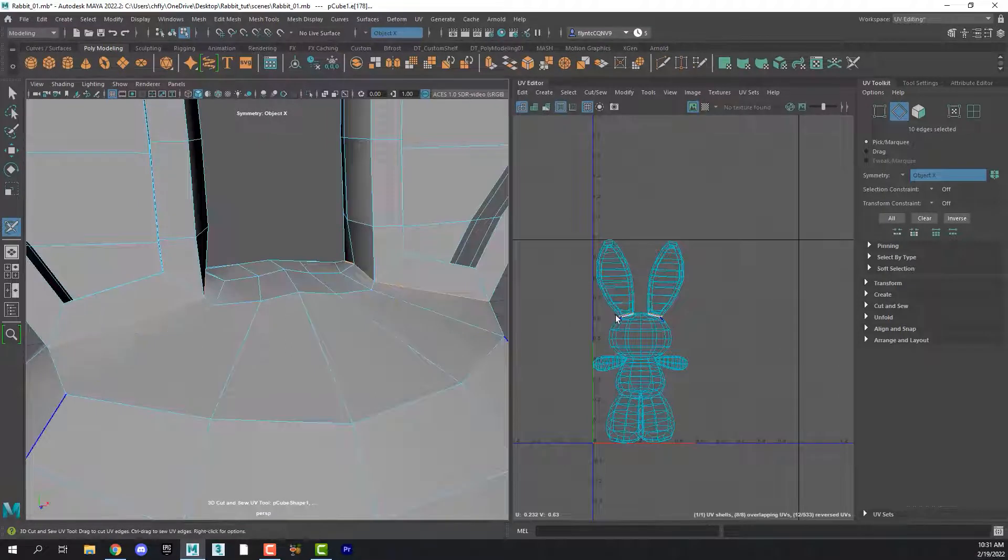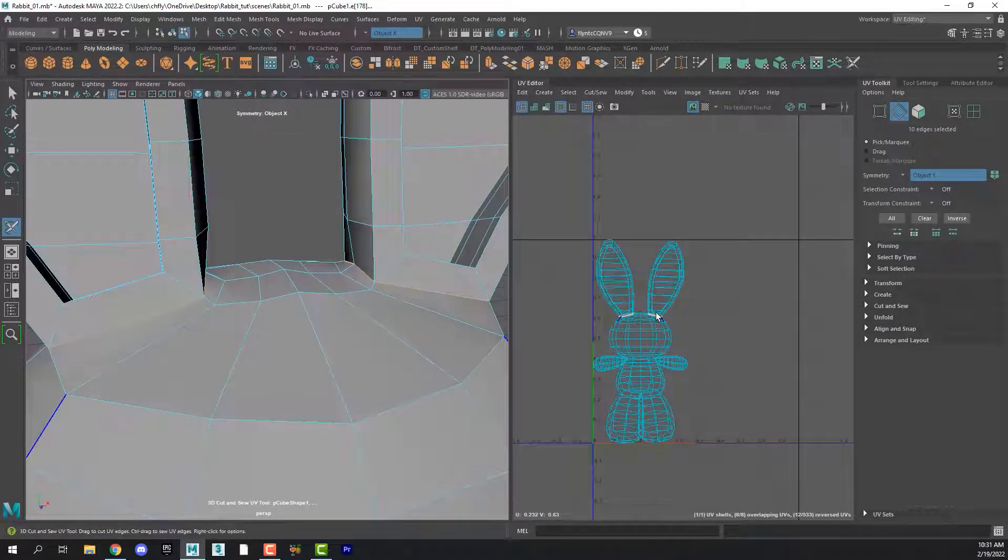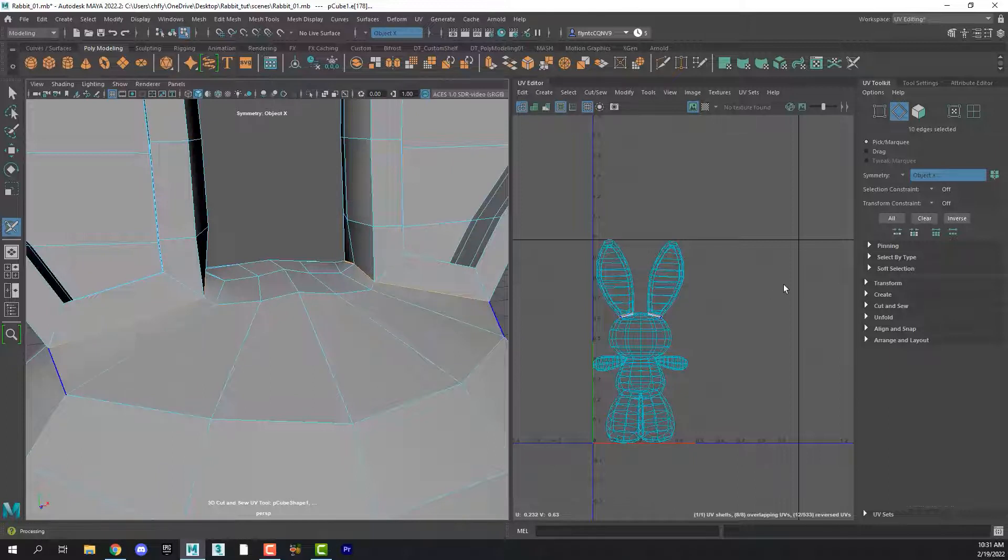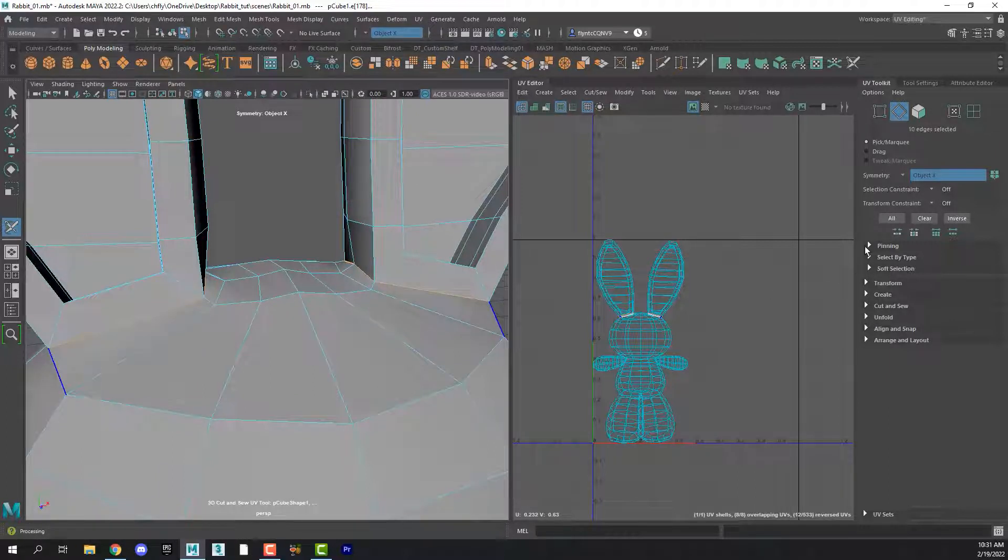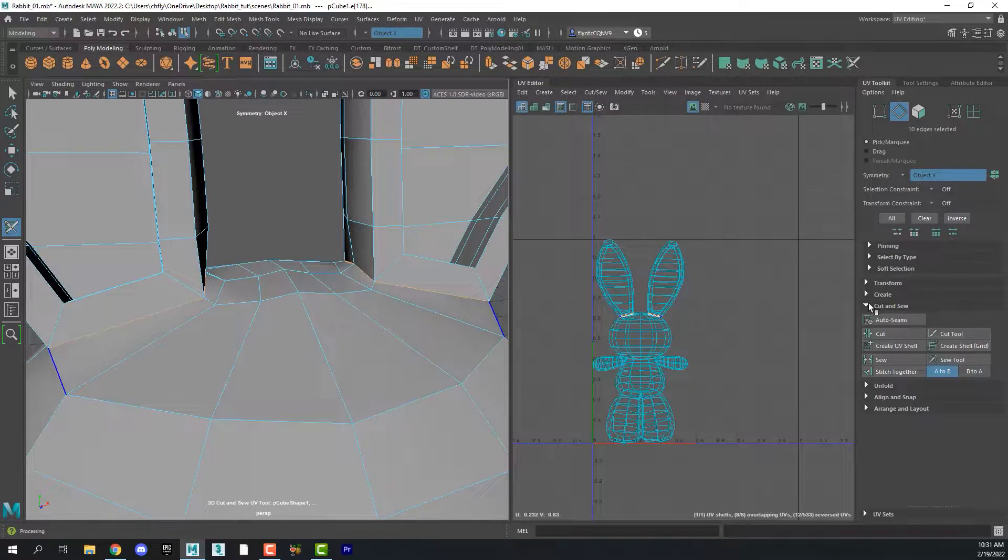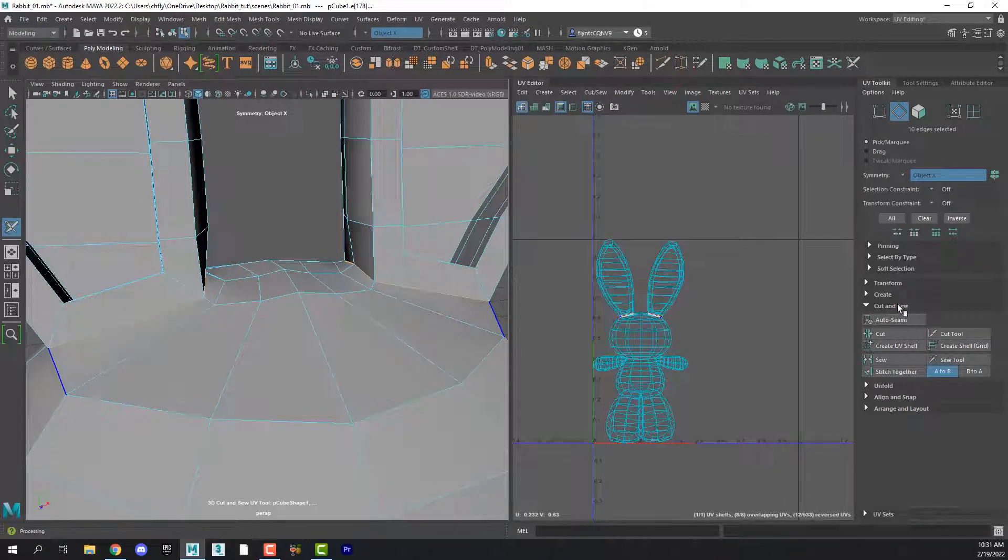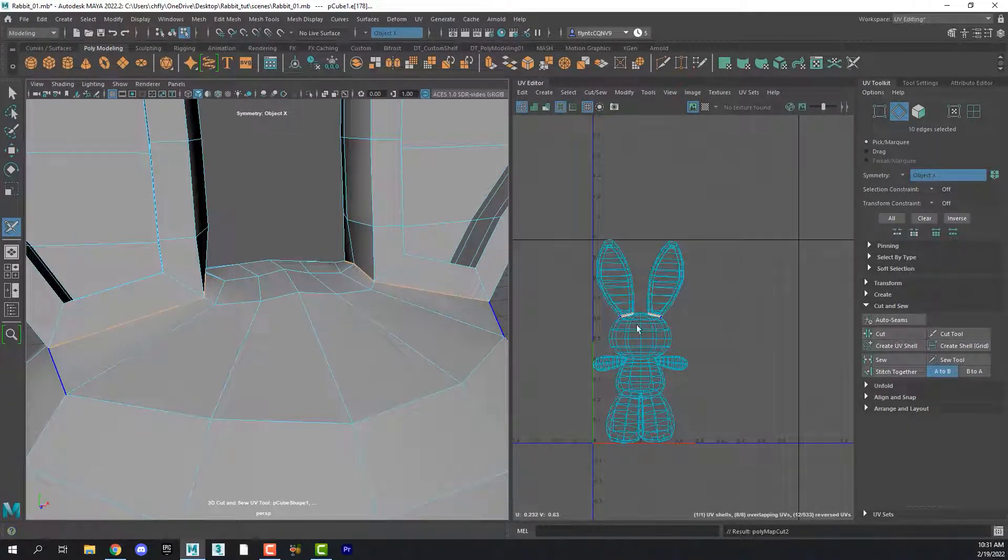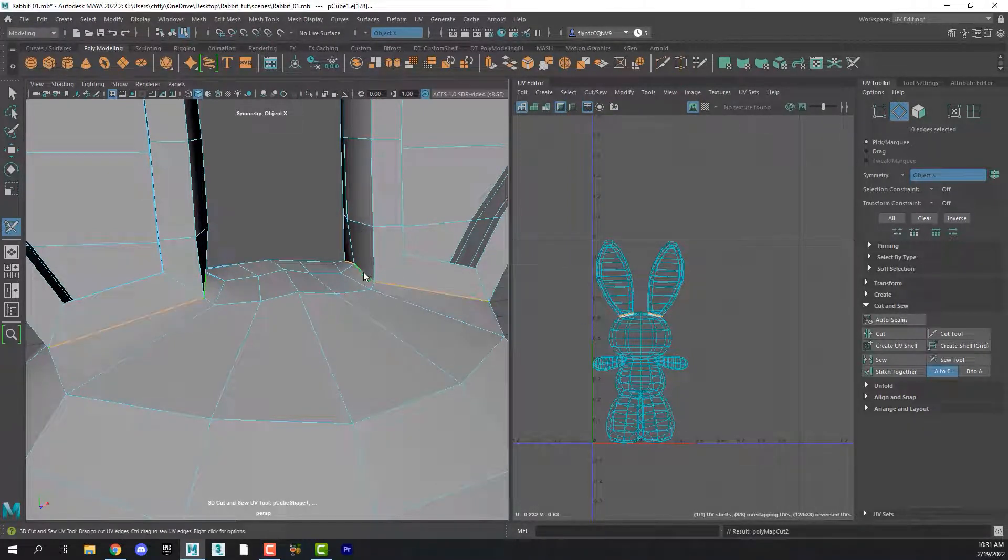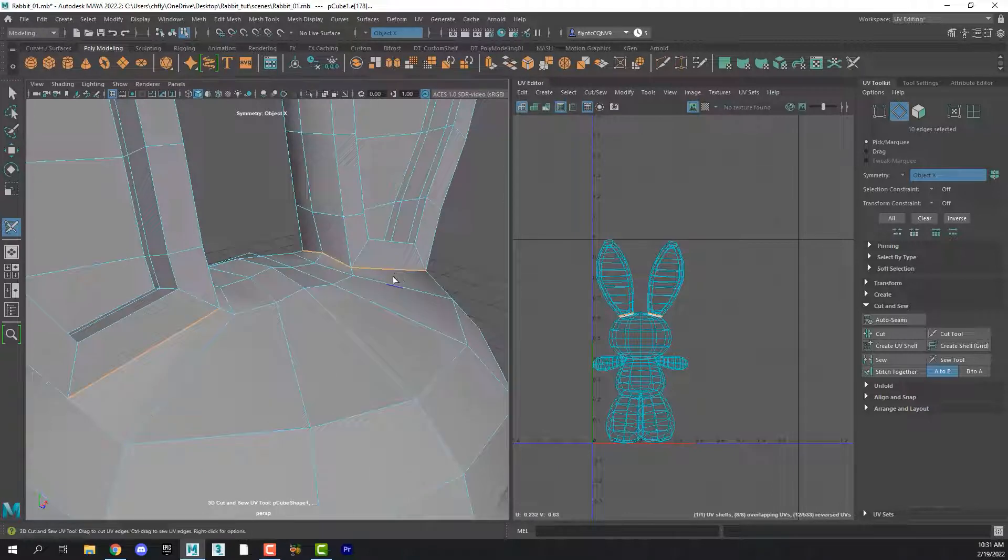So click on that first edge and then hold down shift and click on all the edges that go around the ears. And notice now we have a white seam in our UV editor around the base of the ears. And then we need to come over here to the UV toolkit, find cut and sew and click cut.